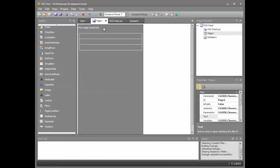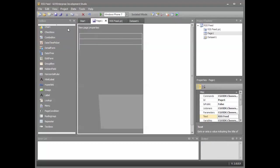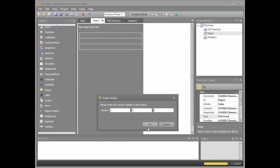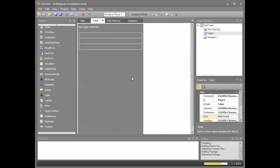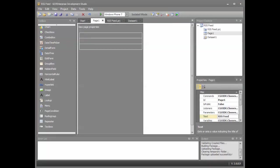I'm going to go and change the properties for the page. So RSS feed is the title. And then I'm going to compile and deploy my Go app to my Go Enterprise server. Successful.